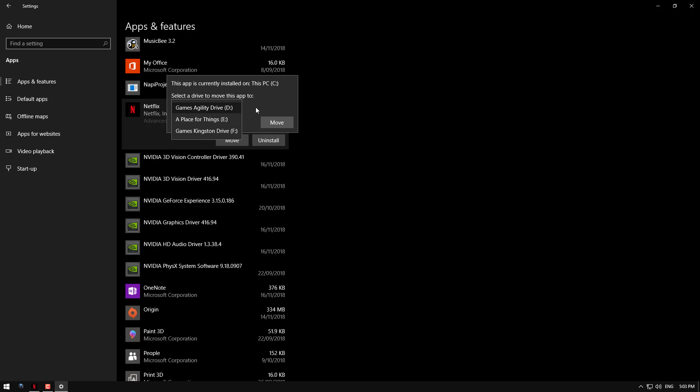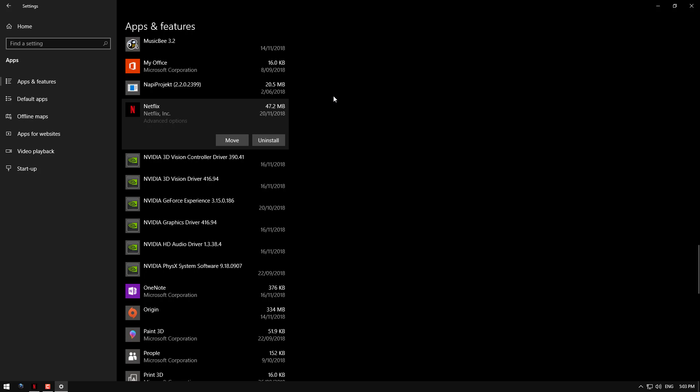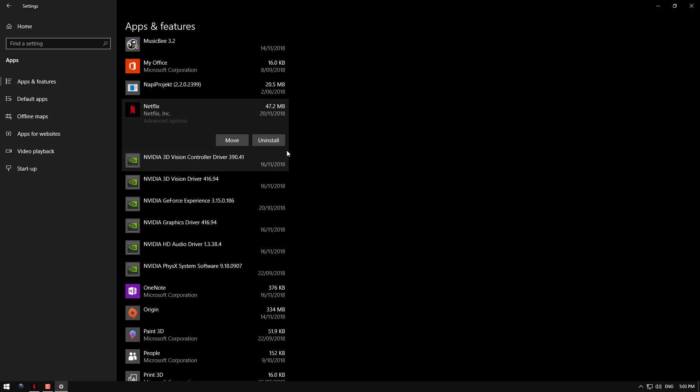Once you've selected it, click move and the change will get done. Depending on how much data you have, it may take a while, but it will also move the entire app. So if you have 20 gig in here, you'll move the app plus the 20 gig. If you've only got the app, it'll just move the app, so it'll be quite quick.